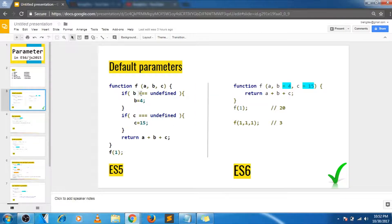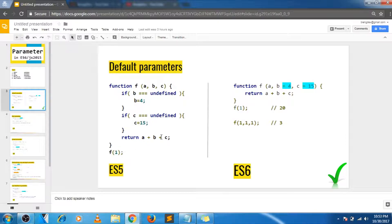On the left hand side is how we used to set default values to the parameters before ES6. You can see we are passing just the first argument while calling the function, and inside the function we are checking if the second and third arguments are undefined and then setting those arguments to a default value. So eventually this function call will return 20 because b and c will be set to default values 4 and 15 respectively.